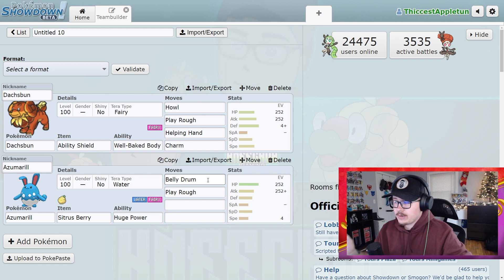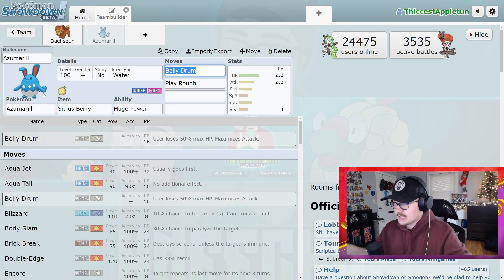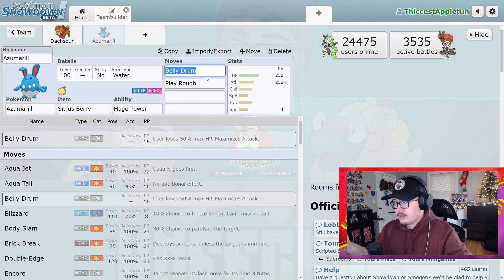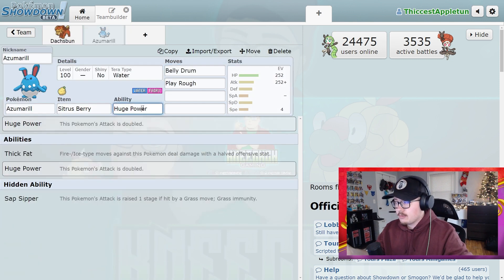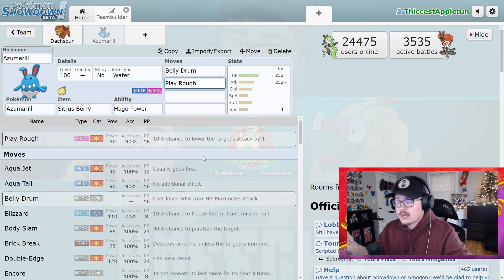So if you look at the last raid, if we look at Charizard, this was a very common set here. Azumarill with a Citrus Berry because you were going to Belly Drum up and use Huge Power with Play Rough. That was going to do big damage.